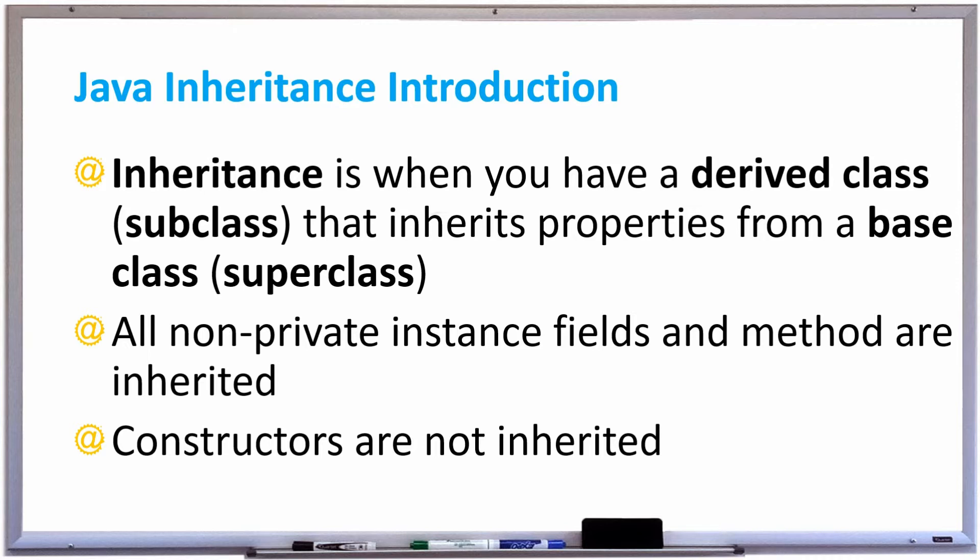Constructors are not inherited, and we're going to take a look at an example of inheritance right now.